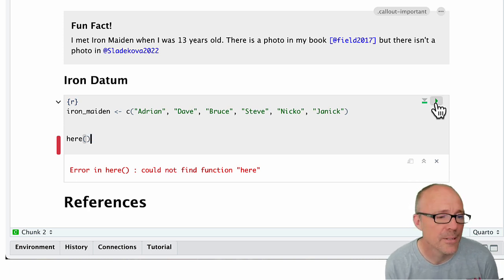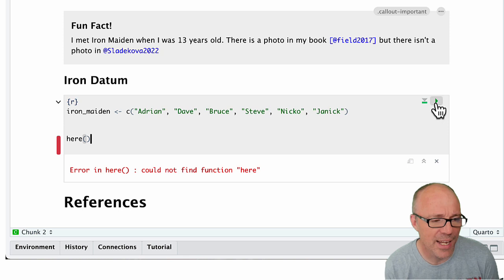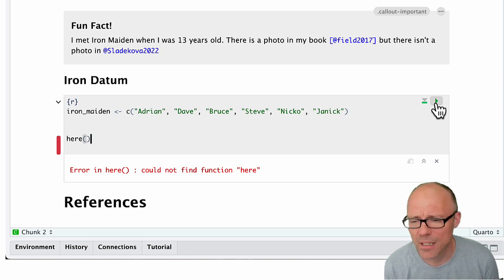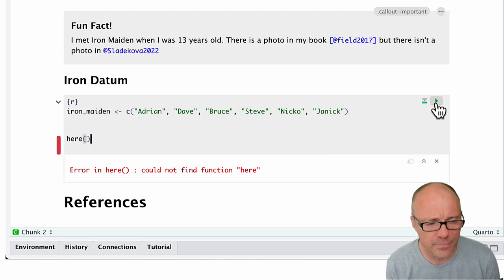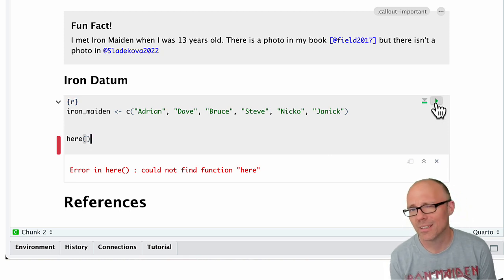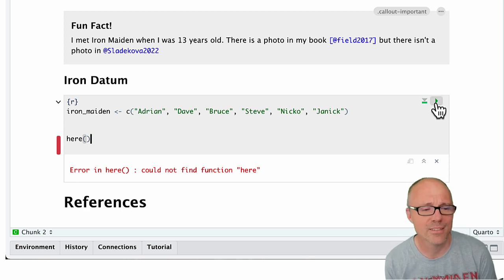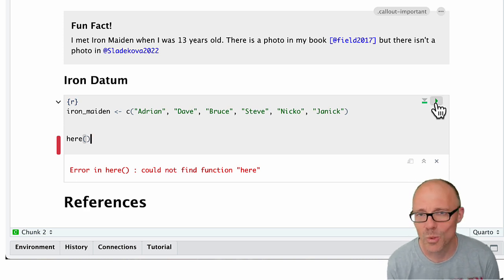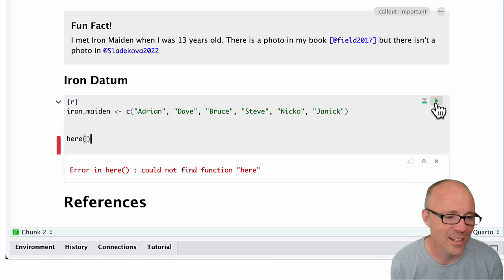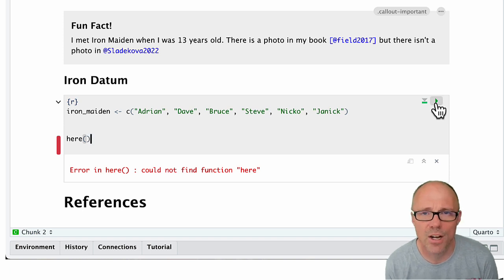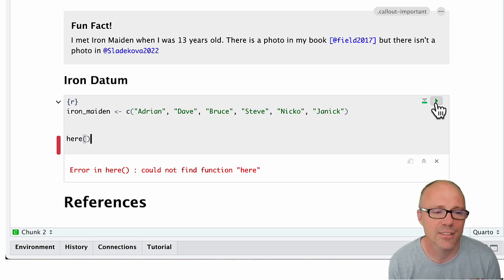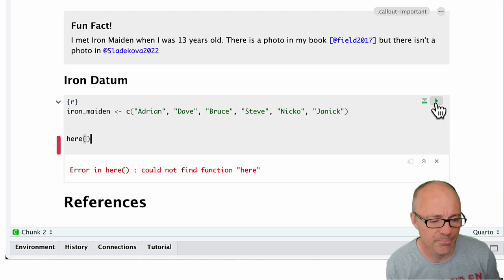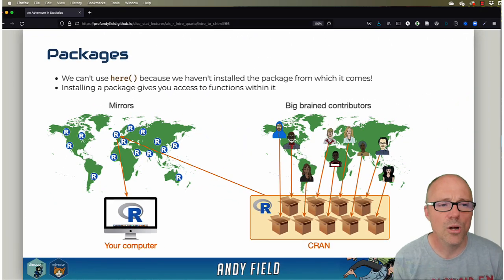So the error is saying could not find function here. Now this error is pretty common, and one of the reasons that I've deliberately done this is because you will come across this error at some point. Whenever R is telling you it can't find a function, there's one of two reasons.